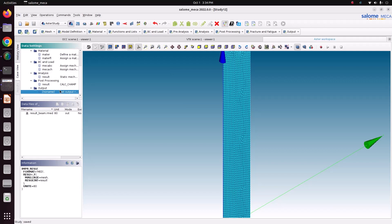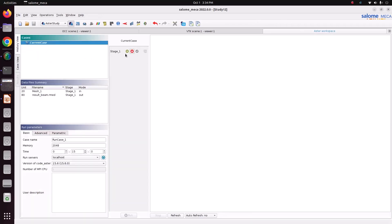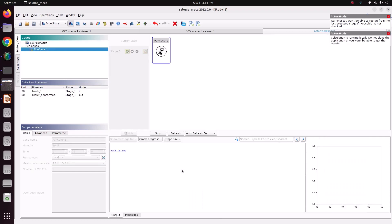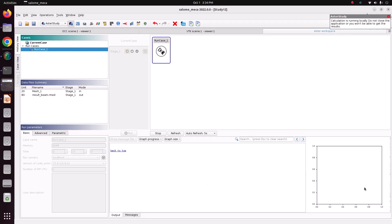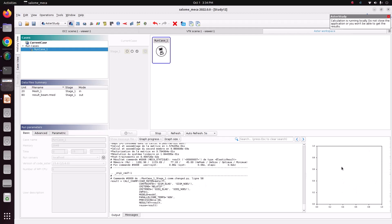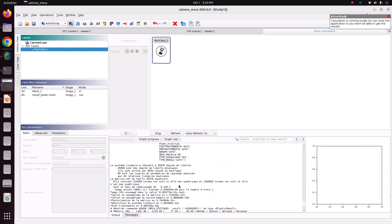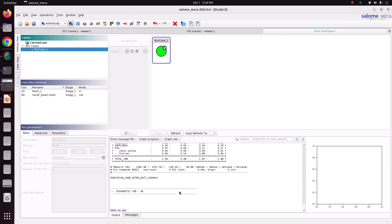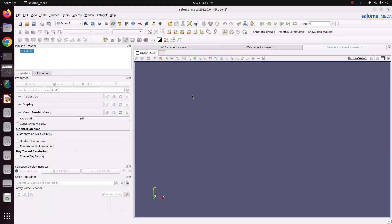To run the solver, go to the History View, make sure the current case is selected, click the plus button to add it to the run queue, then change the update interval to 5 seconds and run. The message file will appear while running, and the graph will update. Post-processing is performed after the solver finishes — the results are completed without any errors.